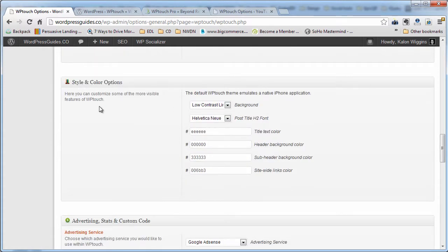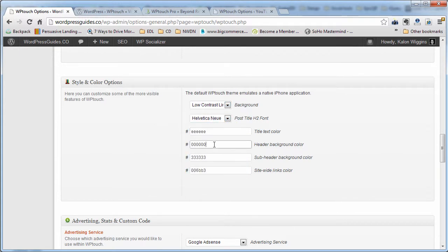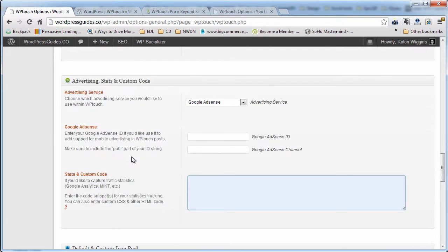You can style your mobile site very slightly with a couple of different background images. You can pick a different font if you like, and you can change the colors of the header and whatnot. It's very, very limited — the style options that you have here in the free version.